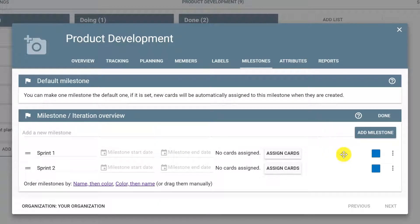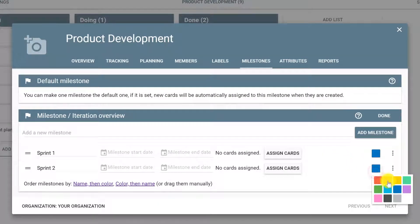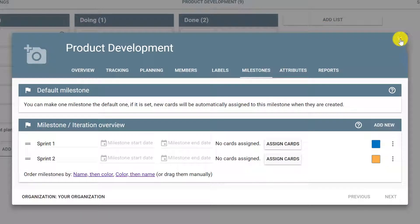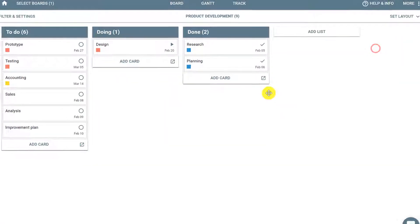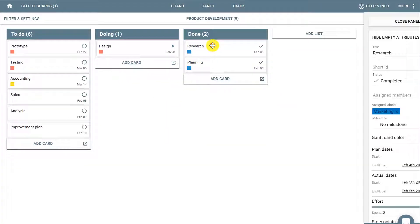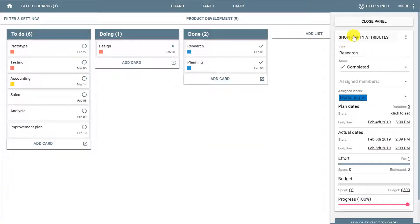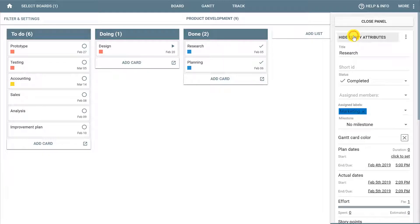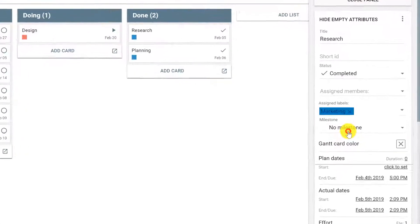Usually it's a good idea to keep one different color to each sprint. When you're done, close the window and notice that whenever you click a card, you can click Show Empty Attributes and set a milestone.